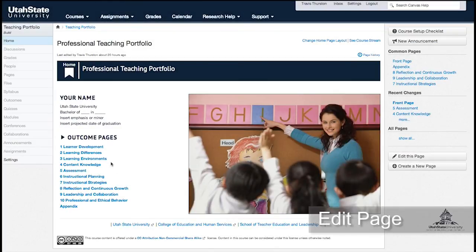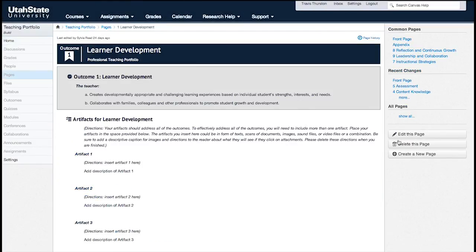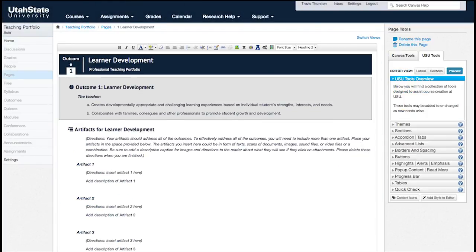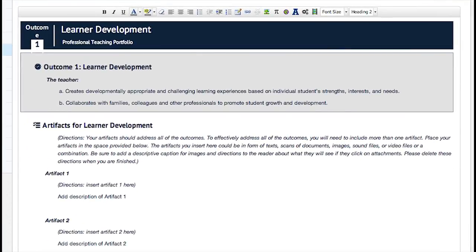To edit a page, click its name, then click the Edit This Page button. Here you have the Rich Content Editor, where you can insert and format content to be viewed in your course.